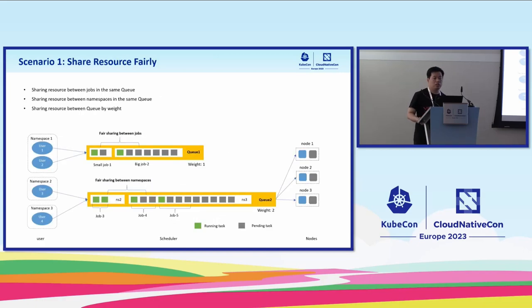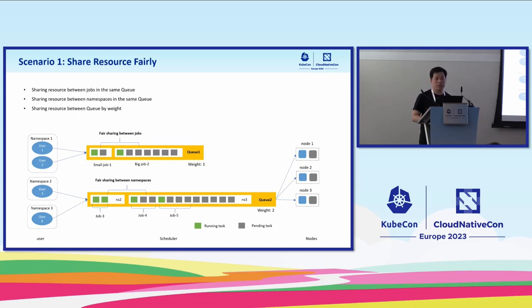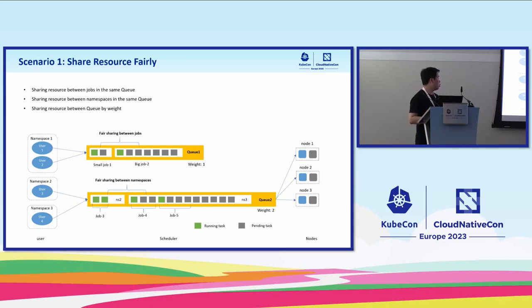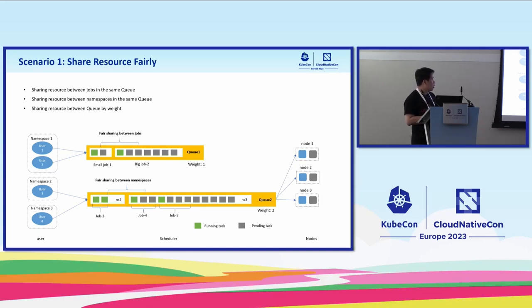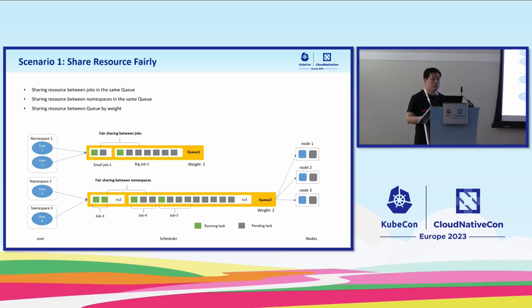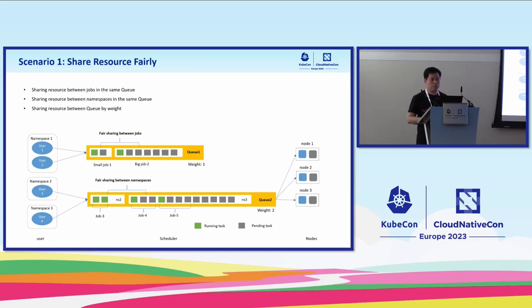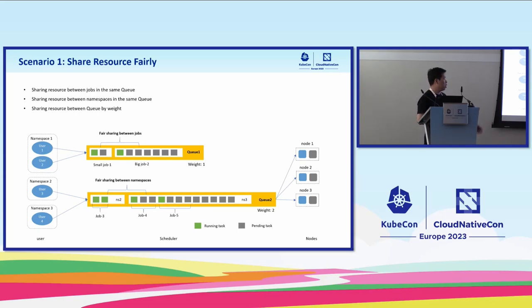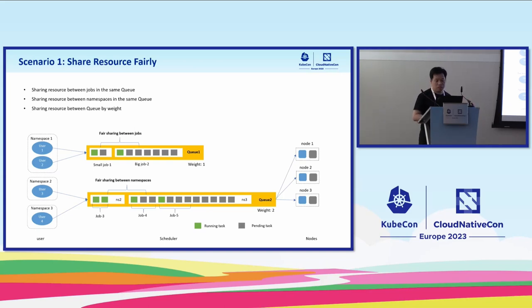Also, if users submit multiple jobs in the same queue, the basic requirement is how to ensure the SLA of each job. Here we support two levels of fair share. The first one is to share resources between jobs in the same queue. Here is an example. User 1 and user 2 submit big job and small job in Q1. Volcano scheduler allocates resources fairly to these two jobs. In Kubernetes, as we all know, the more pods submitted, the more possibility the job gets resources. So the second use case is about namespace level fair share. Namespace 2 and namespace 3. As we can see, namespace 3 has submitted a lot of jobs. Volcano scheduler is able to control the namespace to have the resources fairly.